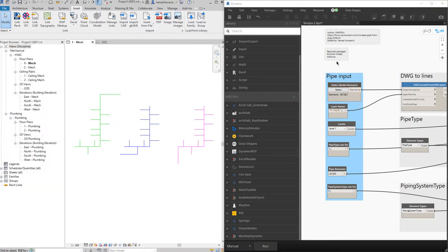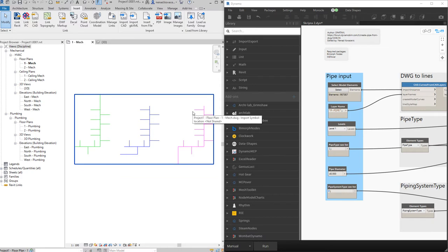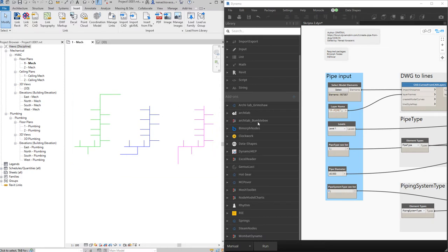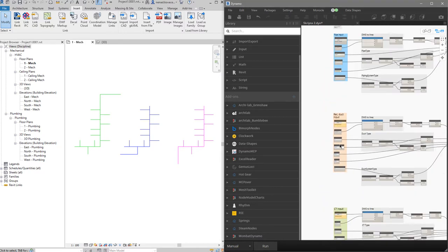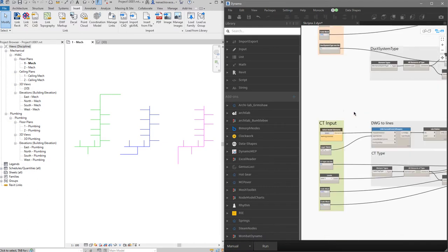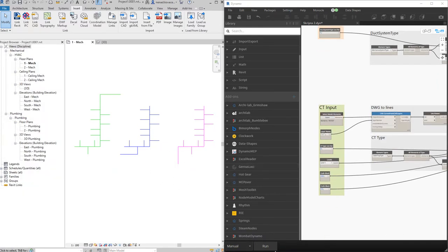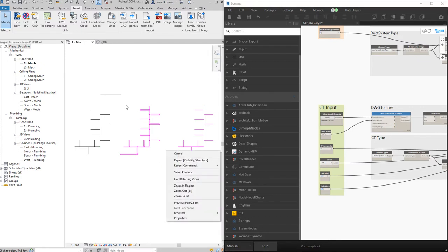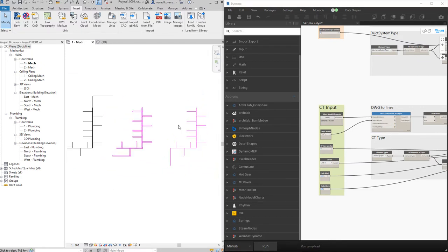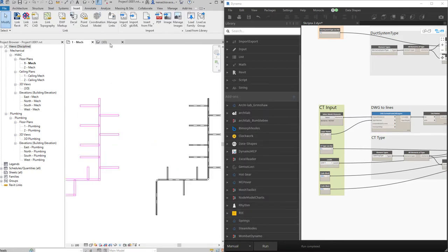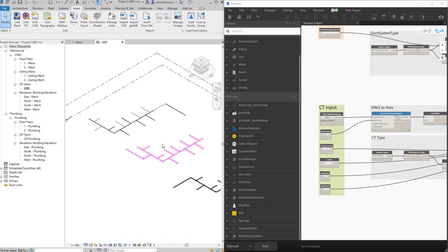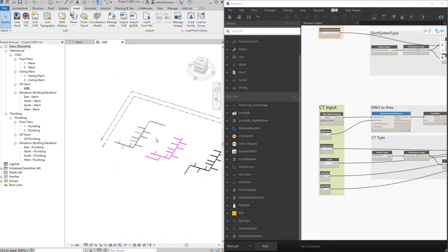I will select the CAD file. If I have input for all installations inside one CAD file, I can select it once and relink all inputs. I'll select the same CAD file again and click Run. Now I have pipes, ducts, and cable trays — we can verify the cable tray visibility in the 3D view, and we have all those installations.